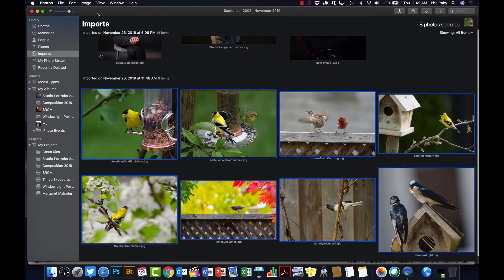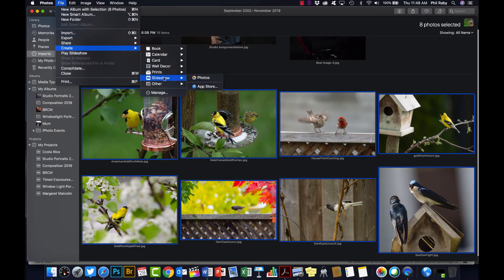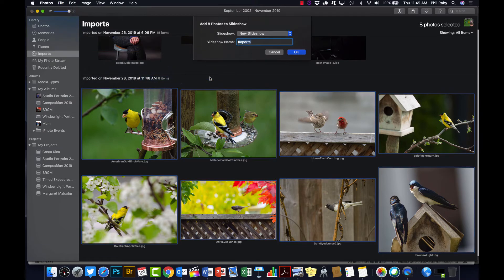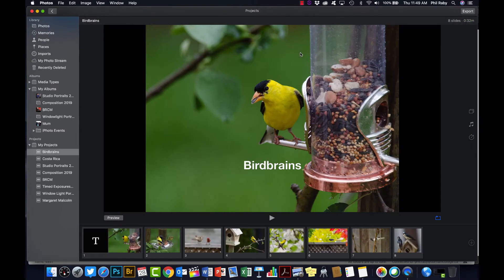So then go back up to the top, File, Create, Slideshow, Photos. So File, Create, Slideshow, Photos, and click that. Allows you to give it a title. I'll call it Bird Brains and click OK, and that's it, I've already created my slideshow.